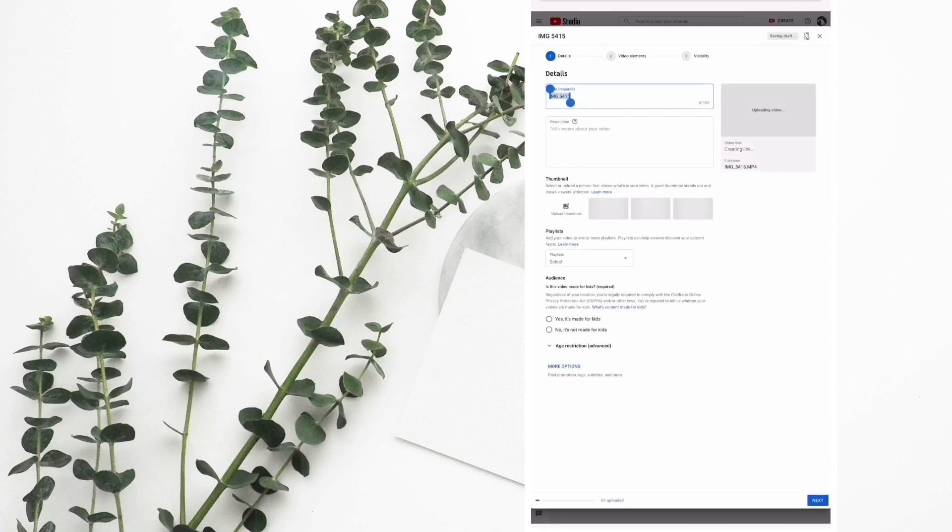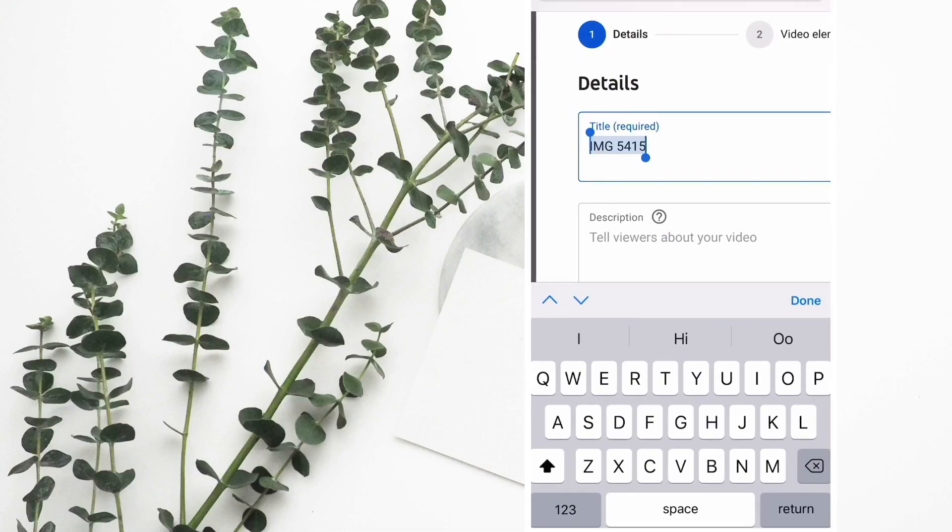While the video is still uploading, you will fill up all the details like titles and descriptions.